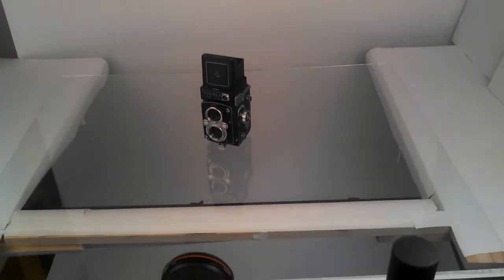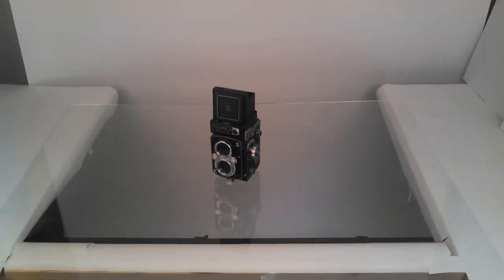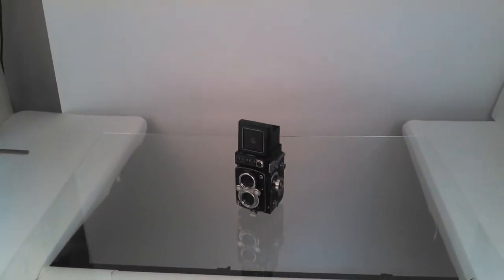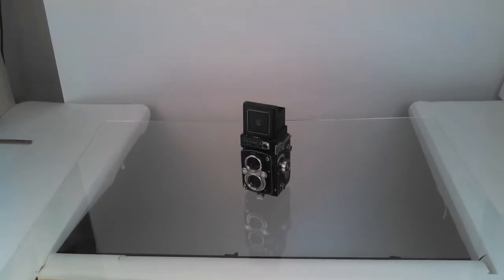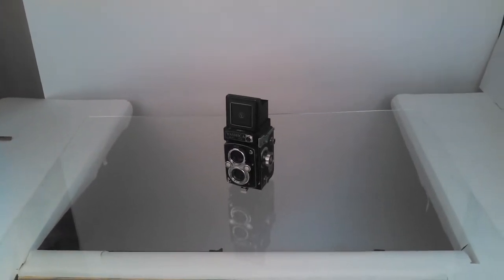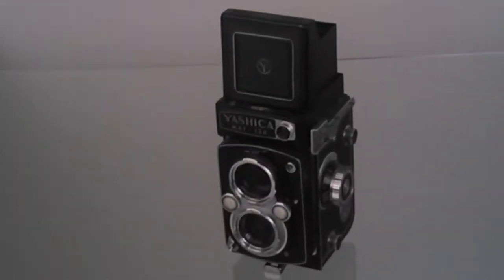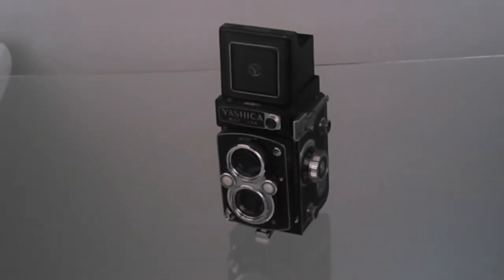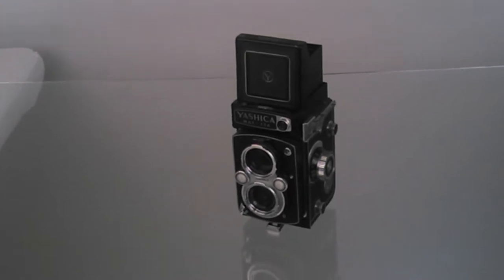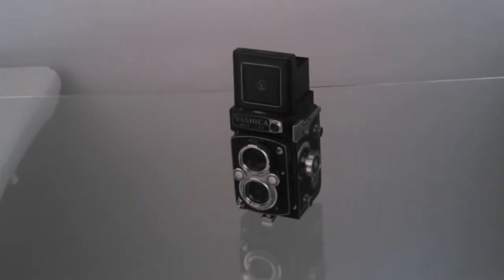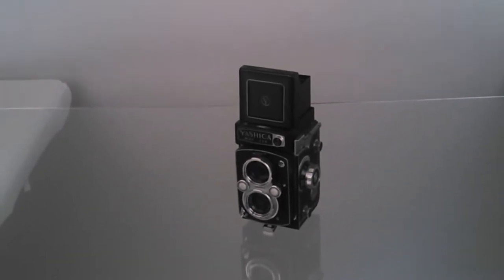Alright, so here we have it, the first version of the Econoshot photographic table. I've got a little sample camera set up here to give an idea of the way it's set up.